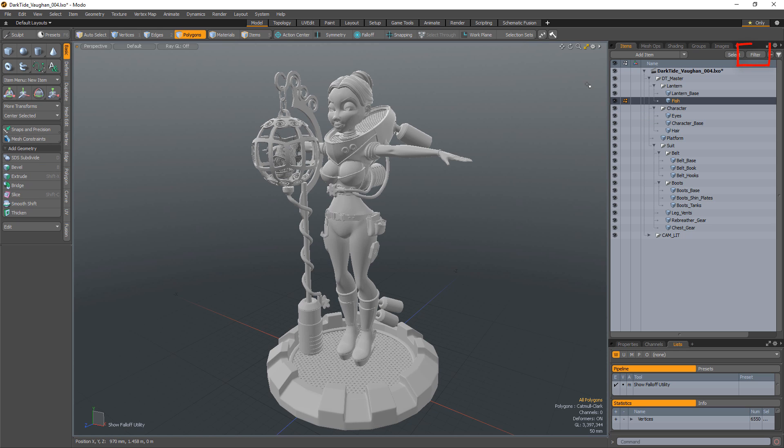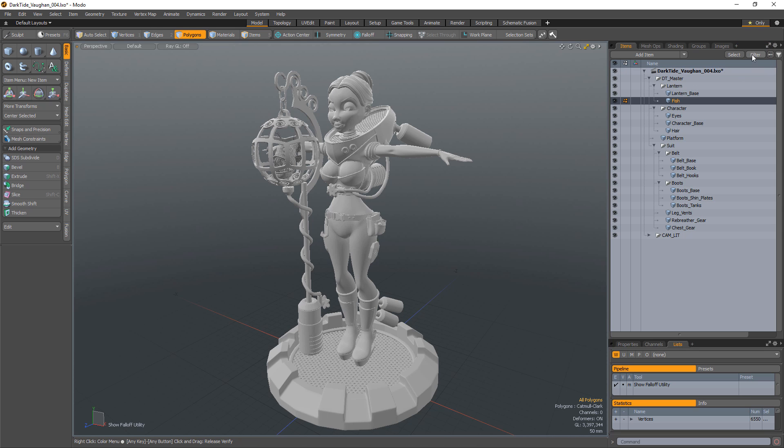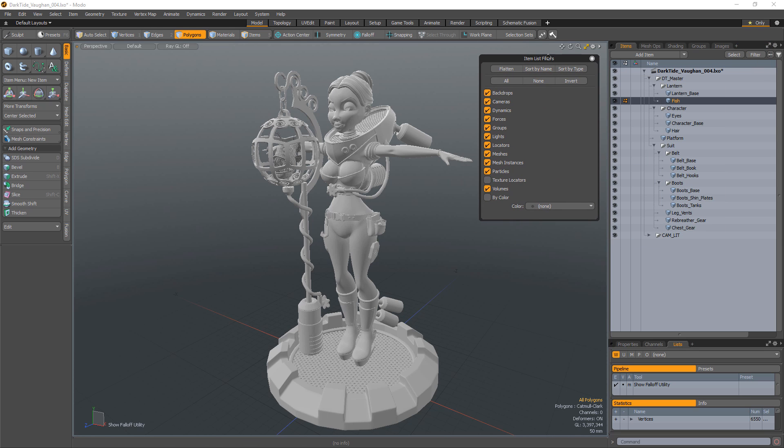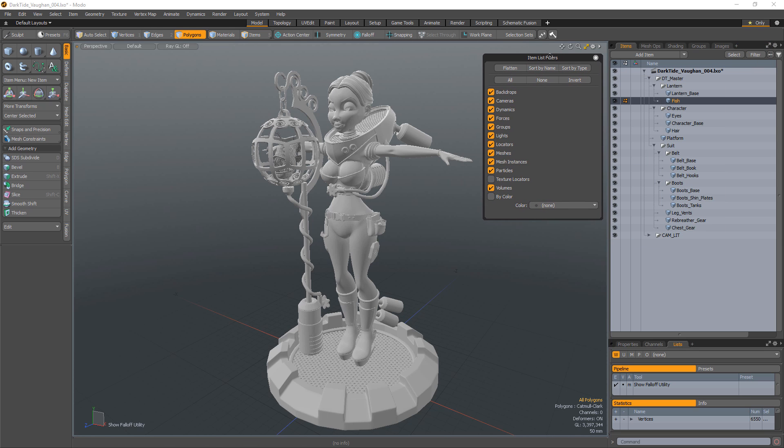You can filter the item list to display certain types of items as well as order the items. Click Filter Items to open the Item List Filters window.